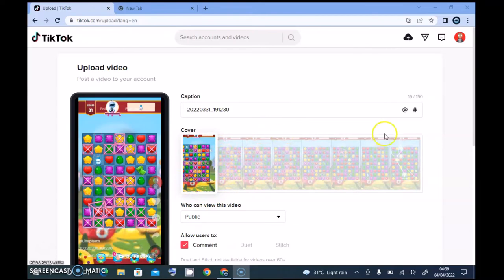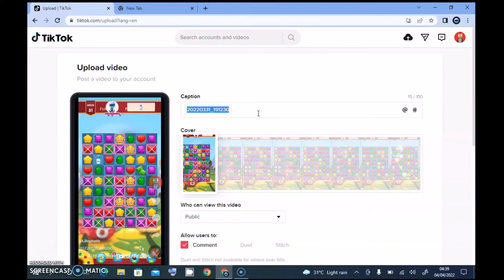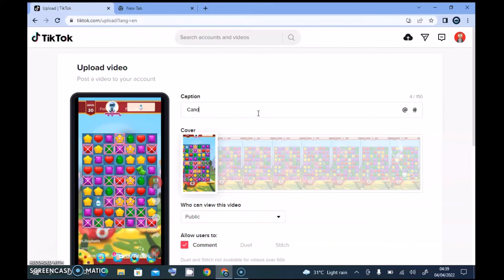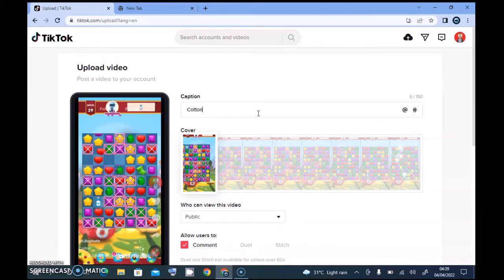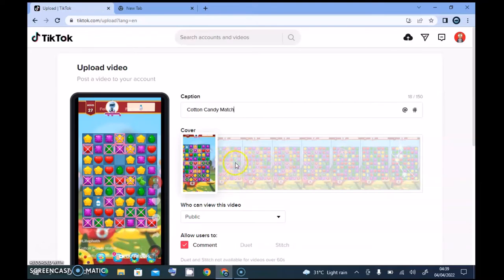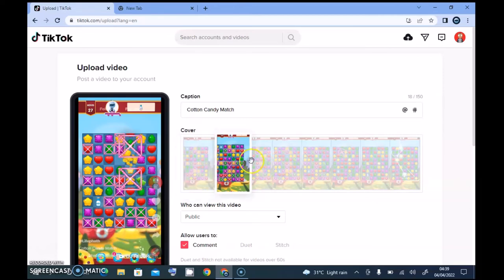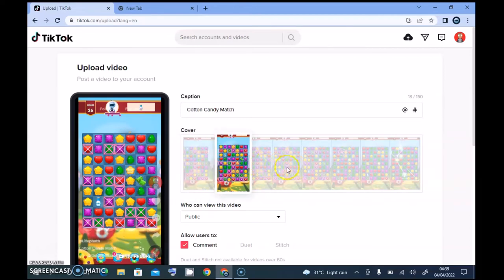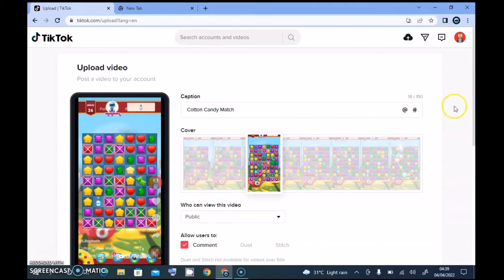All right guys, so our video has completely uploaded. So now you notice the default caption is the name of the video, so I'm going to call this Cotton Candy Match. And right here is a list of auto-generated covers. You can click each of them and then make anyone you want your default cover.